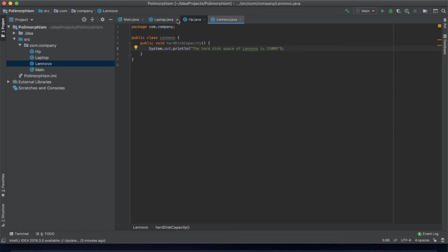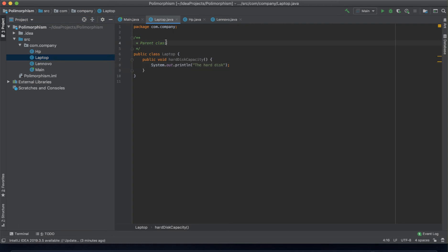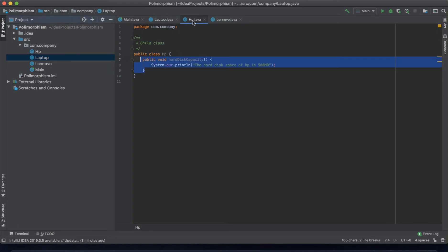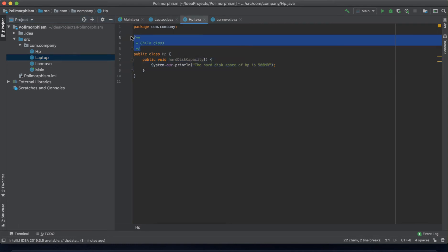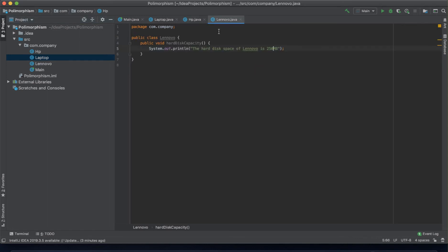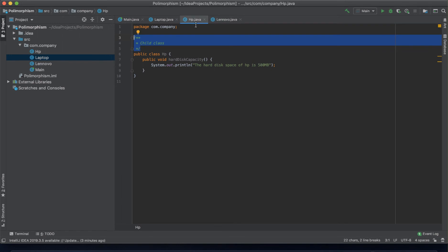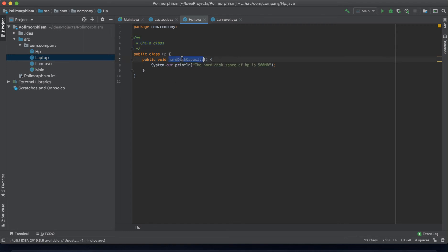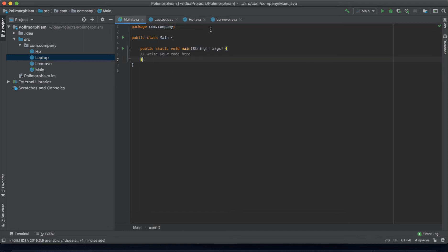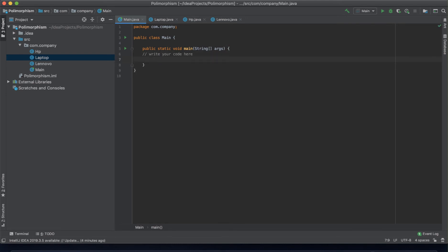First, let's assume we didn't have the parent class 'Laptop', so I can show you the importance of polymorphism. Assuming we only have HP and Lenovo, and both have the same attribute — hardDiskCapacity — we want to call this so we can see the results of each.